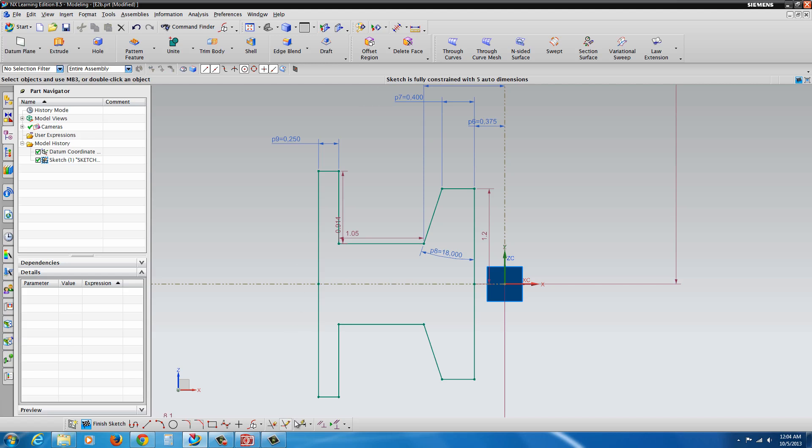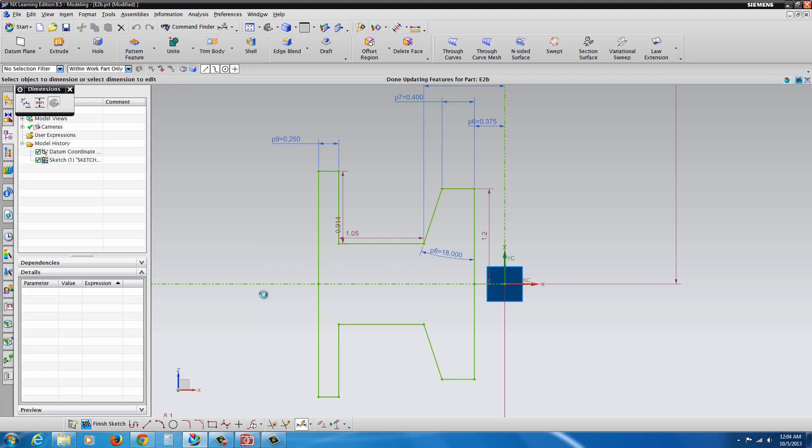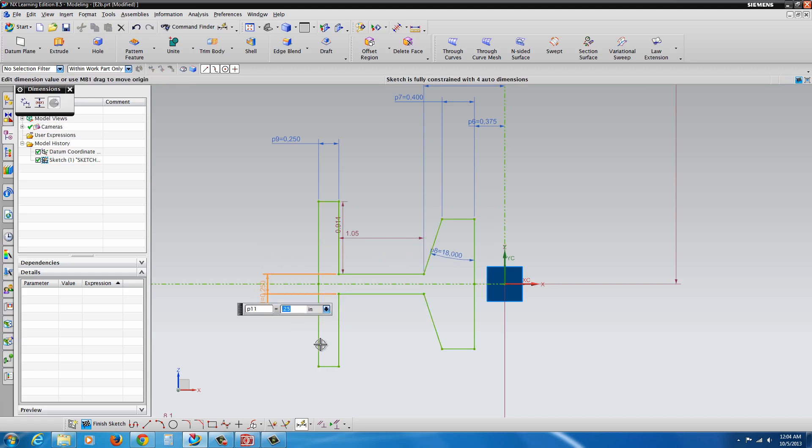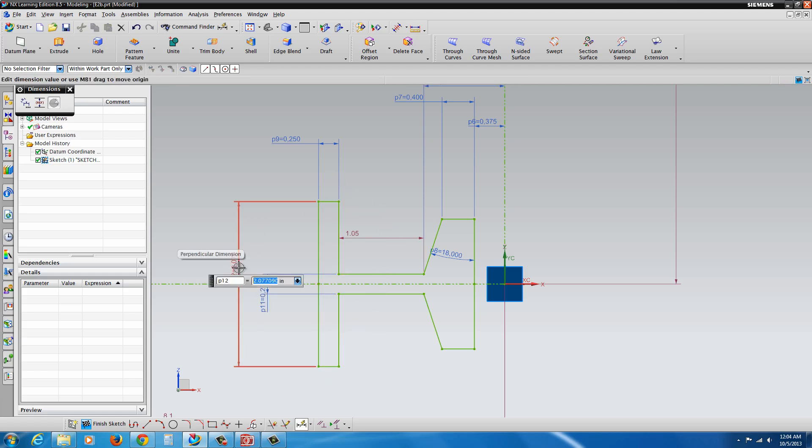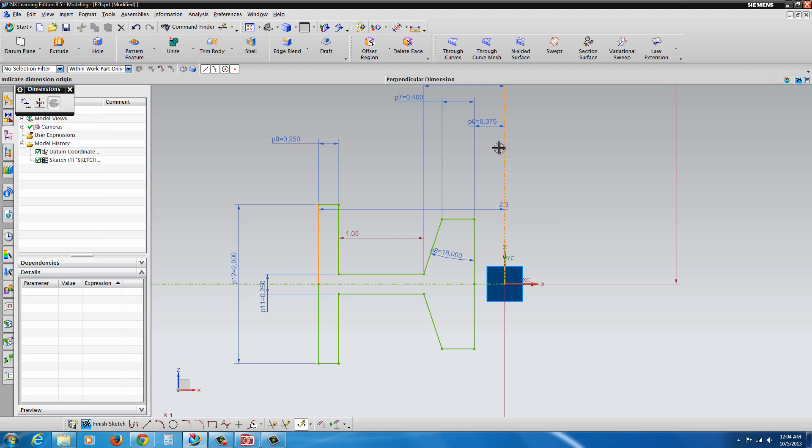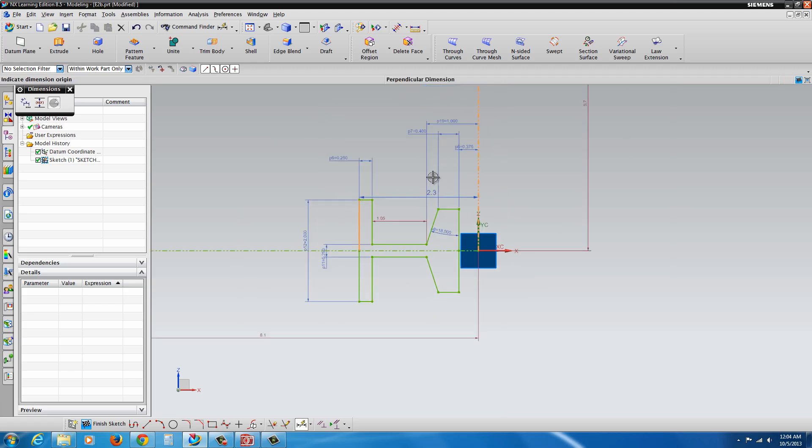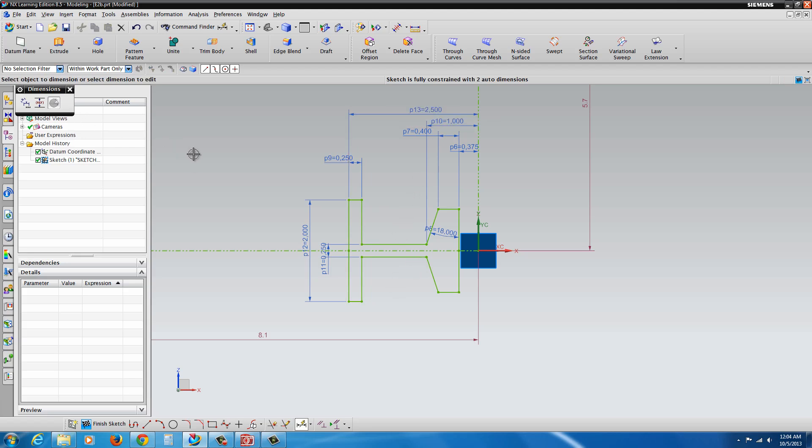So now we have the symmetric geometry on the other side, which we could continue to add our dimensions to. And we're going to add a dimension between this line and this line, it's going to be 0.25. And then the dimension between this bottom line and this top line, that's going to be 2 inches. And finally, from this line to the center line, we're going to make that 2.5. And then hit Escape.